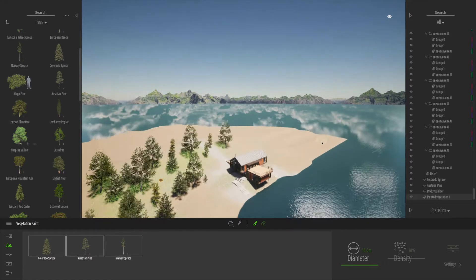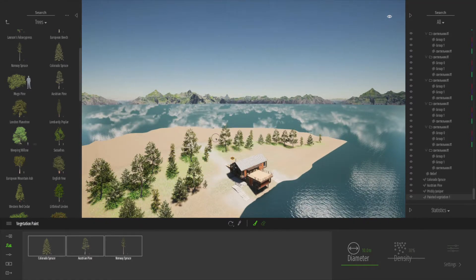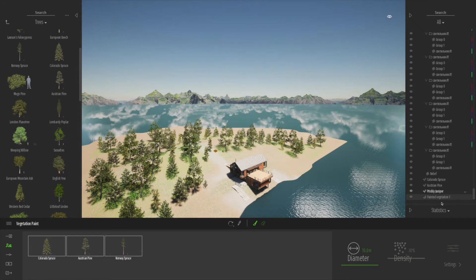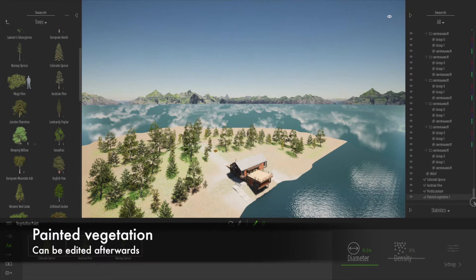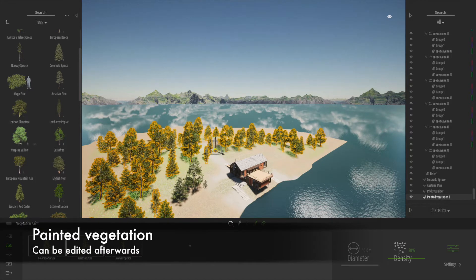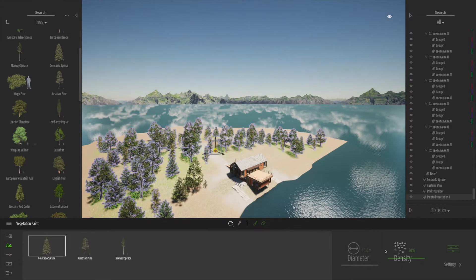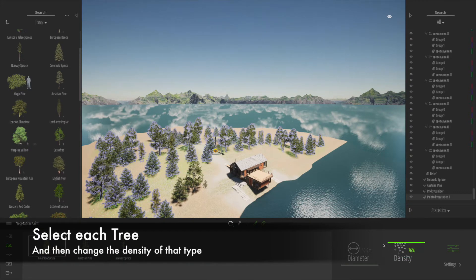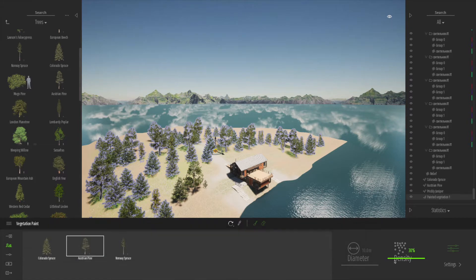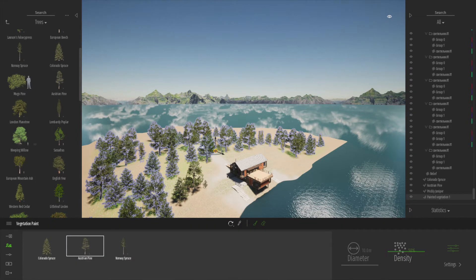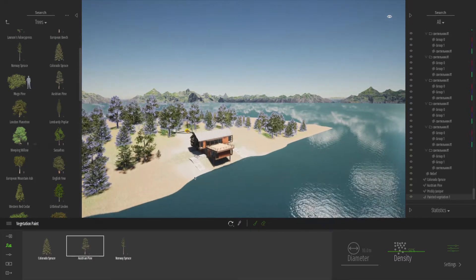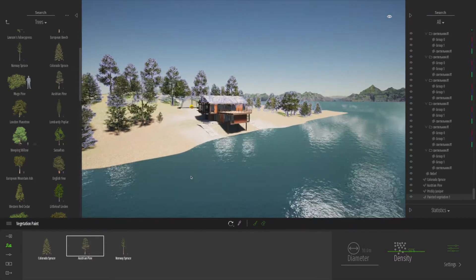Let's pan up a little bit — there's a nice little island in the middle of the lake. All of the painted vegetation acts as one object almost. That means you can select individual trees and change the density of those individual types of tree within the selected area. It's really cool how you can do that — it was definitely not as easy in the previous version.